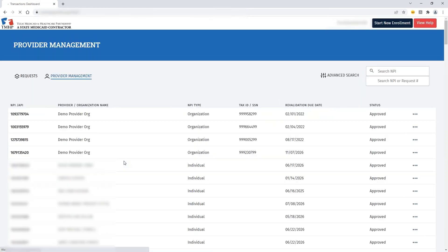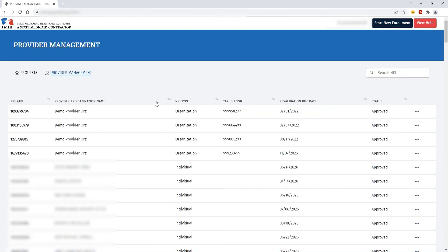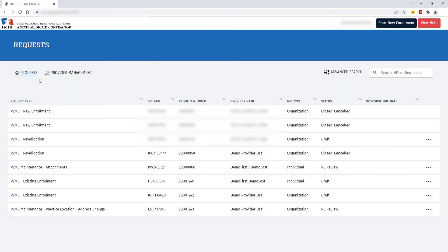That request will be available within your requests dashboard. If you want to search for that particular request, you can use the search bar and click the search icon or click Enter.